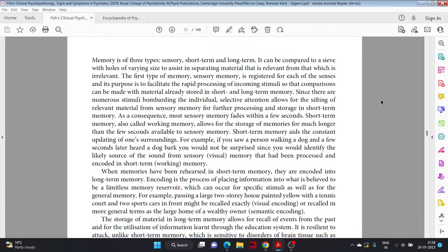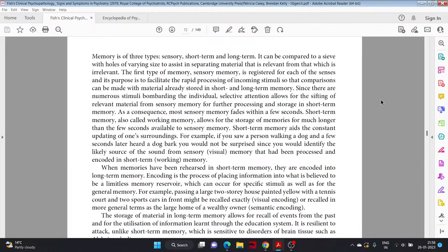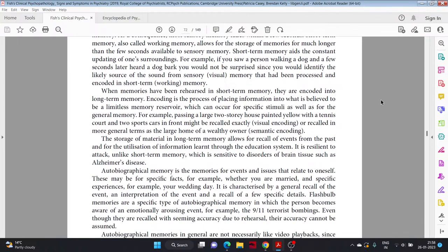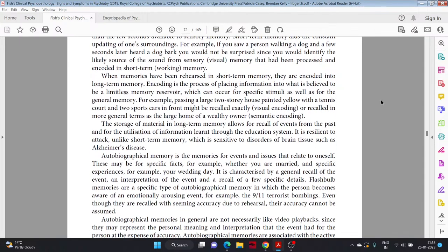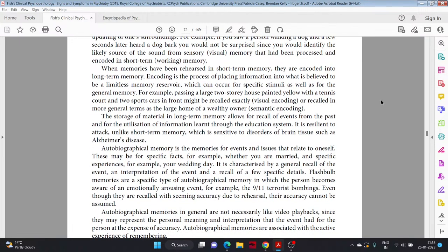Since there are numerous stimuli bombarding the individual, selective attention allows for the sifting of relevant materials from sensory memory for further processing and storage in short-term memory. As a consequence, most sensory memory fades within a few seconds. Short-term memory, also called working memory, allows for the storage of memories for much longer than the few seconds available to sensory memory.